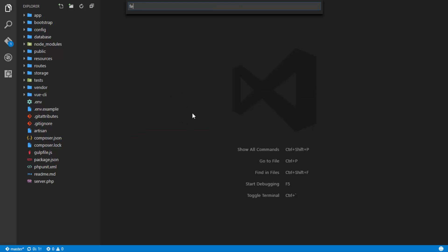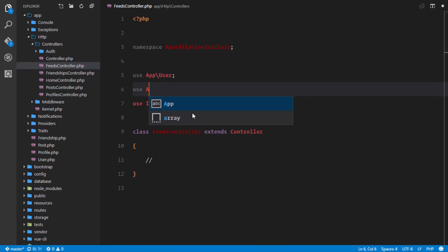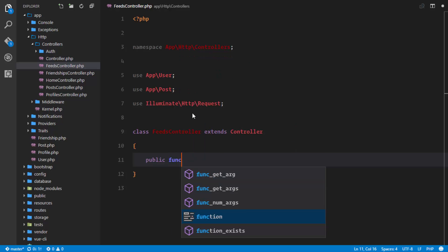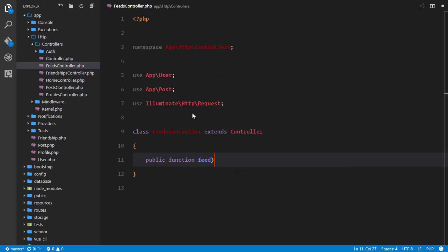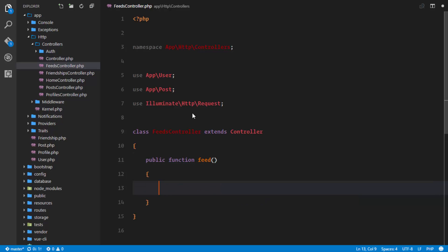If we head over to that controller, something we'll obviously need is the App User class, and I would also use the Post table. The first thing we want to do here is create our method which is going to return us the feed. So we'll say public function feed. This feed is simply a collection of all posts - specifically the posts of all the friends of the authenticated user.